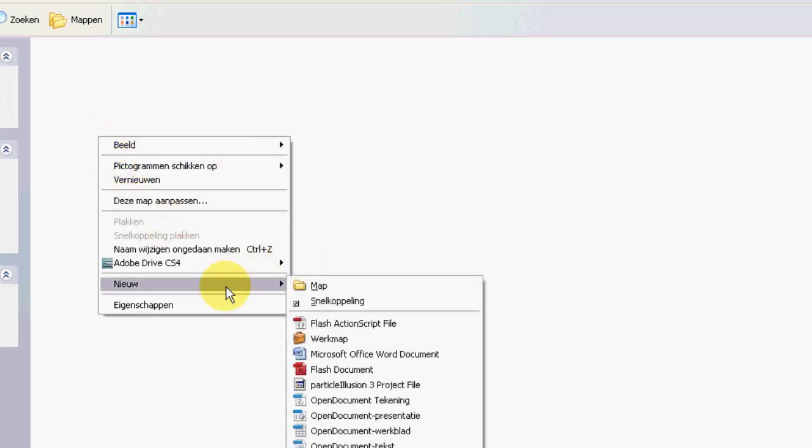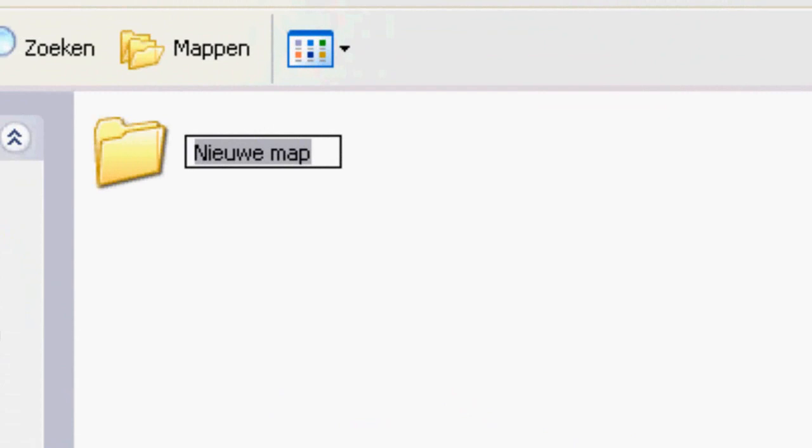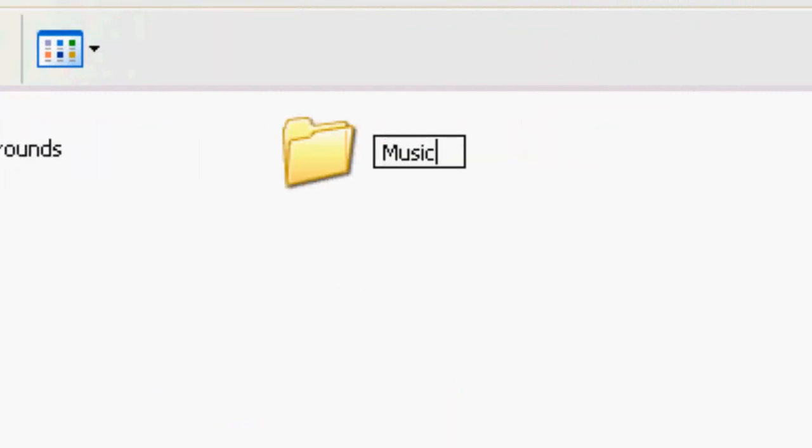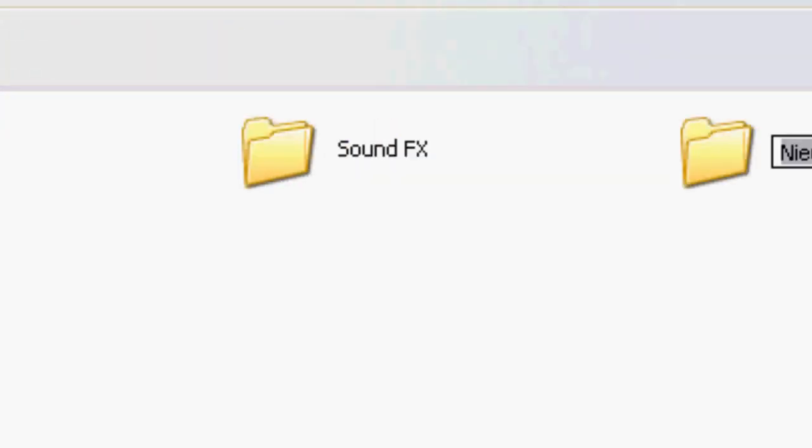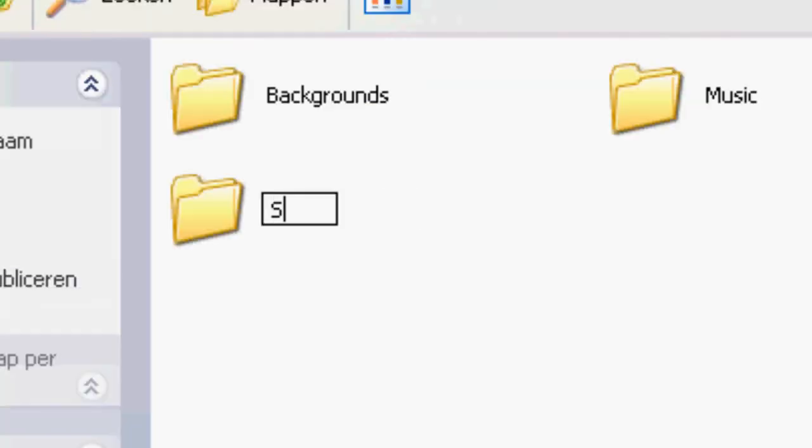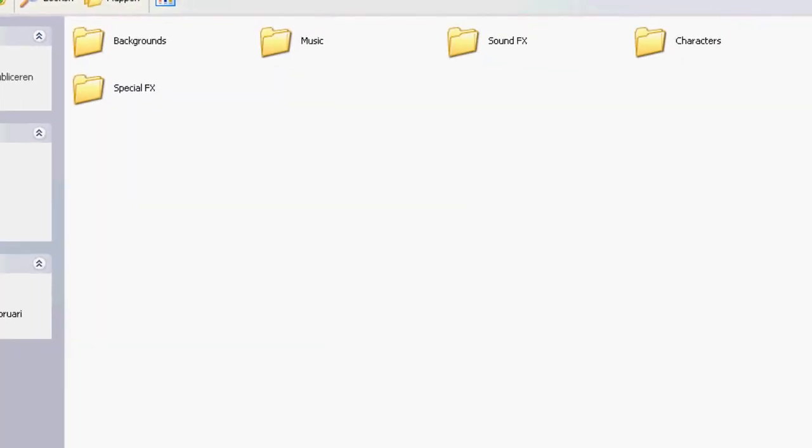And then you make separate folders for all these things to keep it all organized. Well, I'll just make it easy for you and this is what we will need. Background, Music, Sound Effects, Characters and Special Effects. Nice, that looks pretty organized to me. Now we won't waste any time searching through hundreds of folders to look for the right file you need.